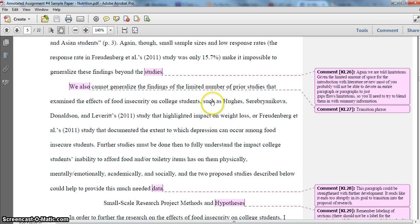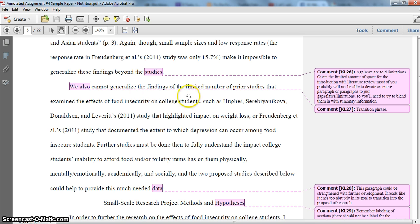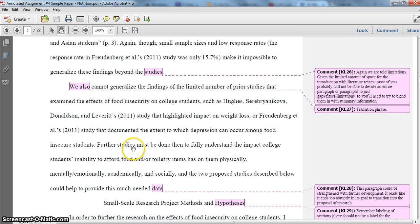I'm using 'such as' to allow me to build in an example, because it's really important that you cite the specific studies — at least some of them — that you're indicating have addressed this particular subtopic. What I do here is give two examples: Hughes et al. and then the Brodenberg et al. study.